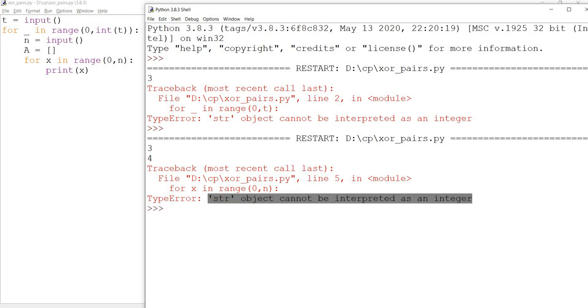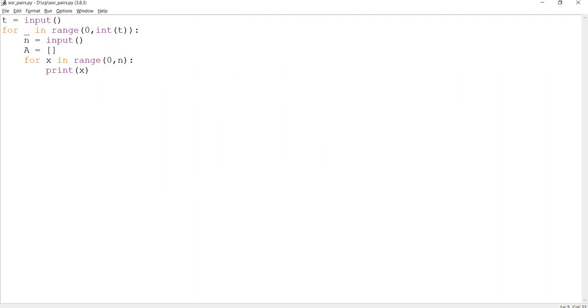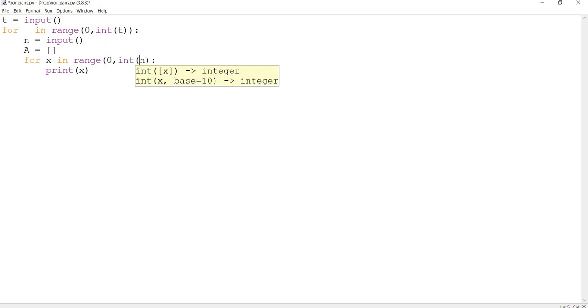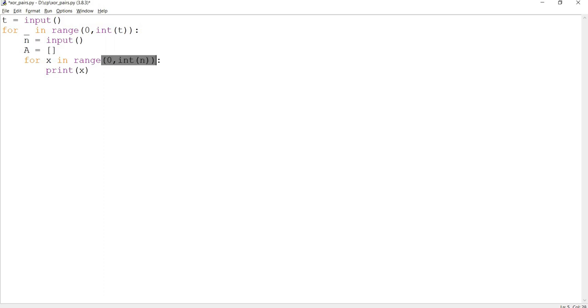Inside the loop as well for variable n, which accepts a value using the input function, which is also a string value, I need to typecast this as an integer. If I run this...